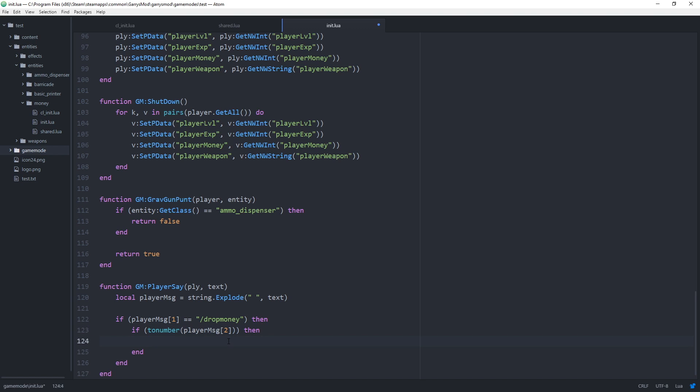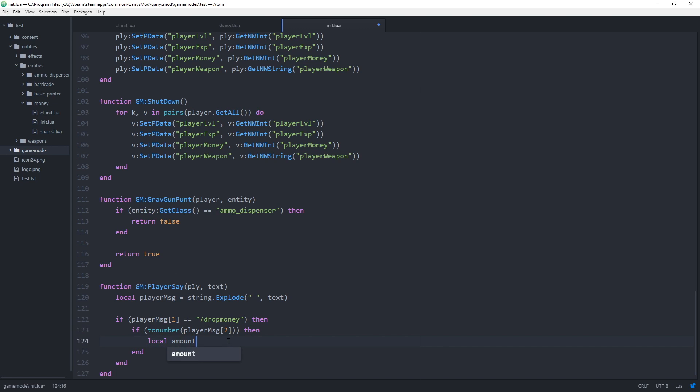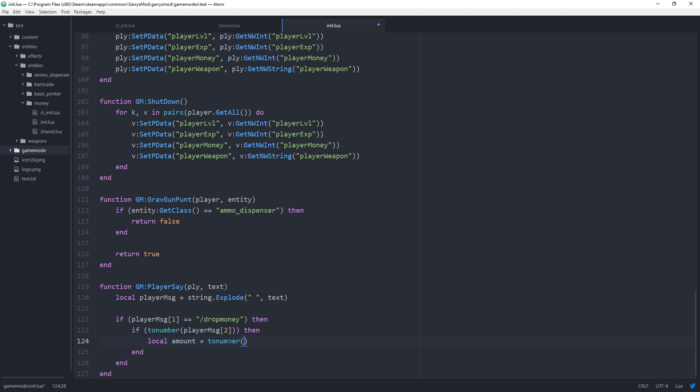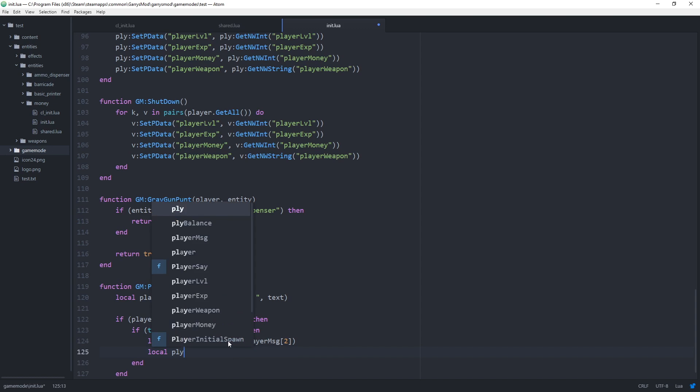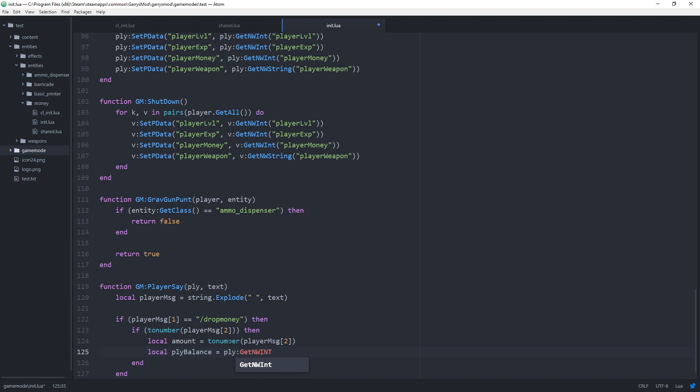Now if this returns nil then we know that it's not a number otherwise we know it's a number and if that is the case then we can create a couple of variables local amount equals to number. Once again the player message the second value within that table which will contain the argument or the amount argument. And then as well as that we want a player balance variable. So local player balance equals ply colon get nwint the network that we want to get which is player money.